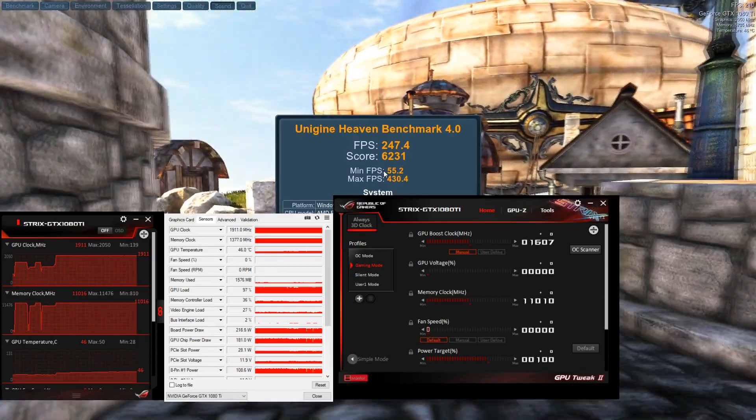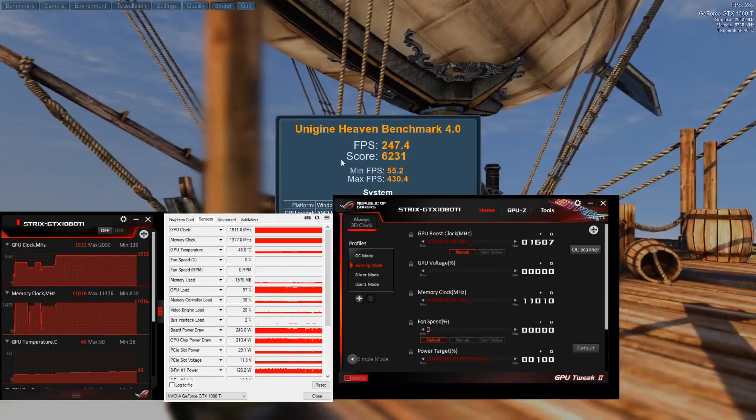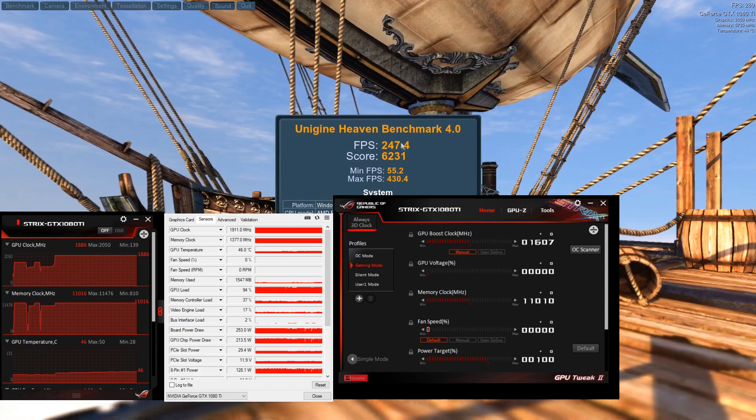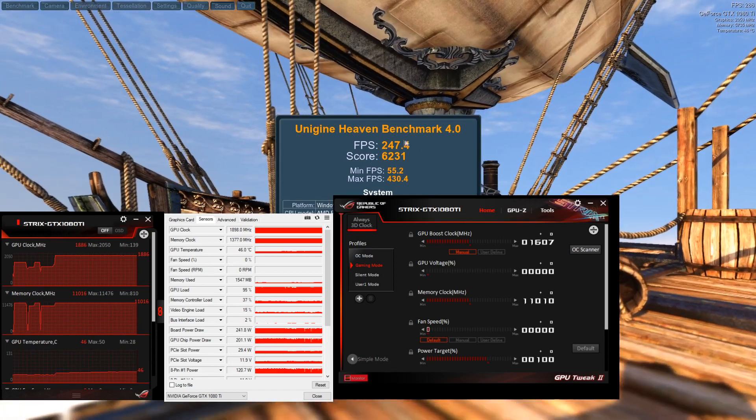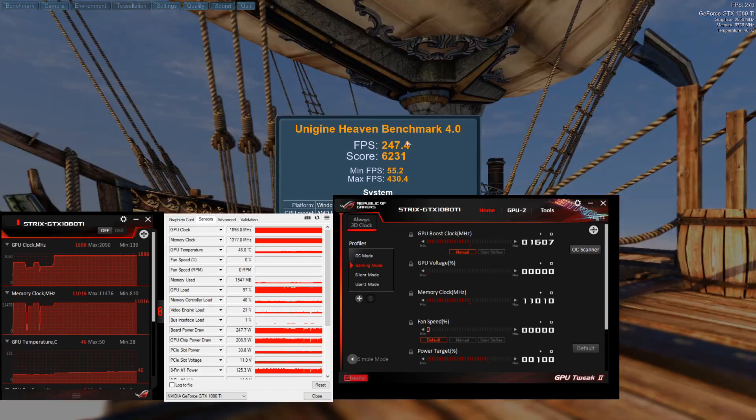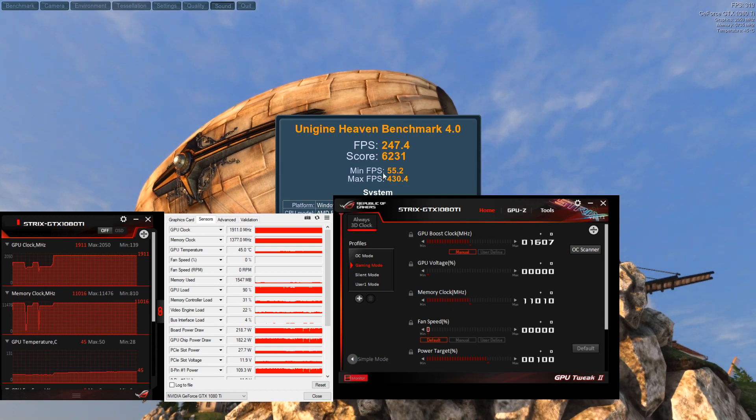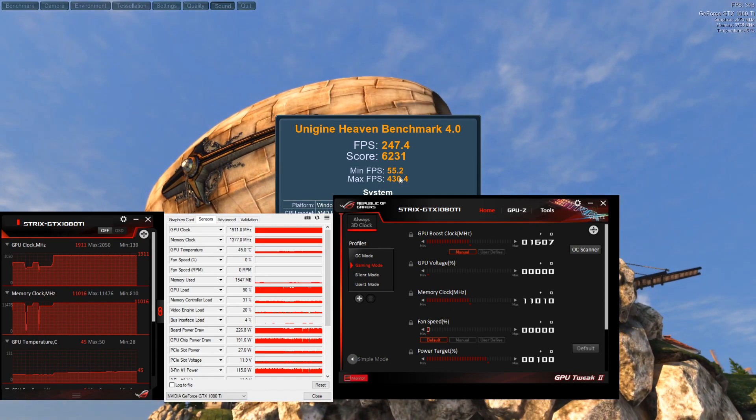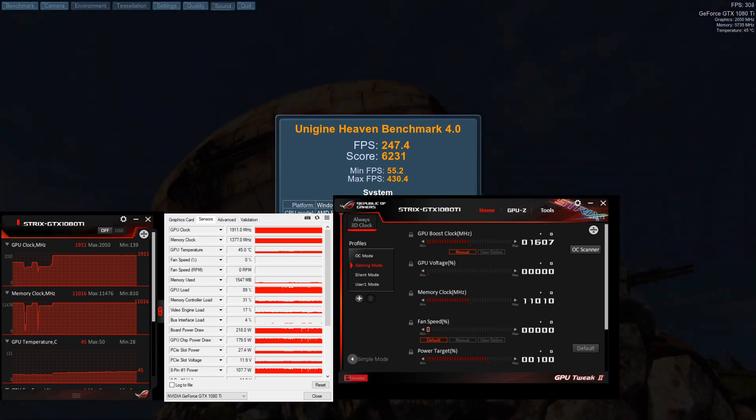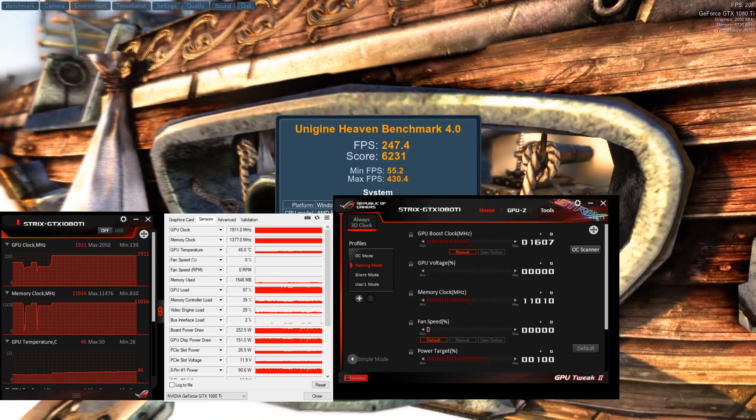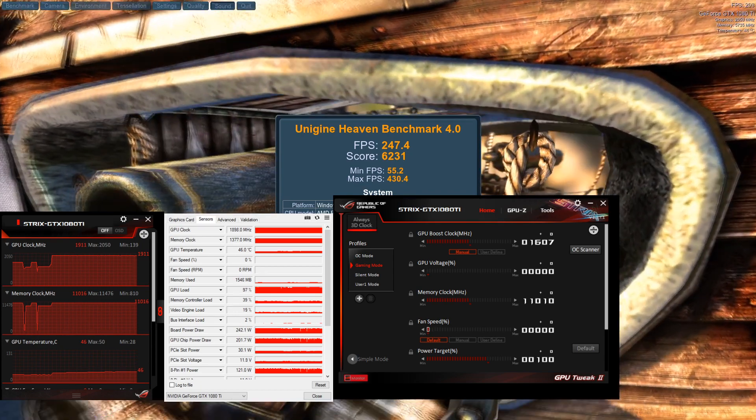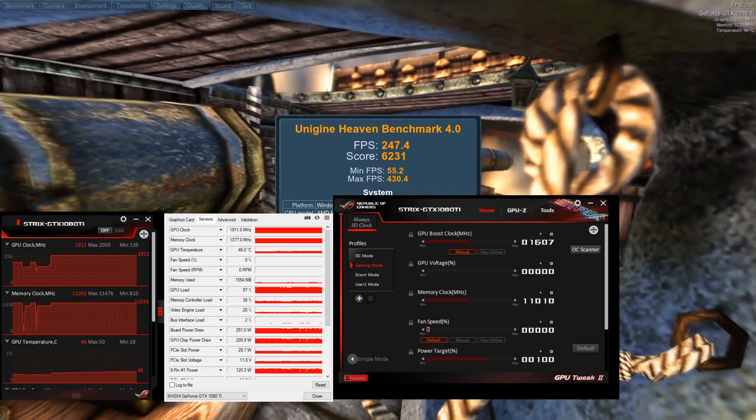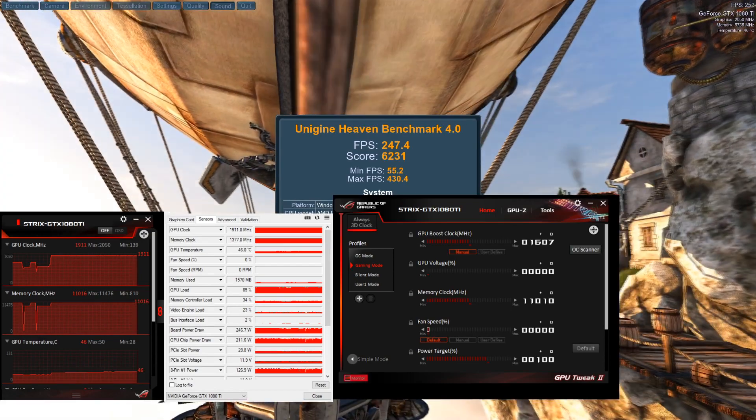So we've got 6231 on score and 247 on FPS, so minimum 55, maximum 430. Our clock didn't boost above 1900 megahertz and we had about 200 watts on the power draw.